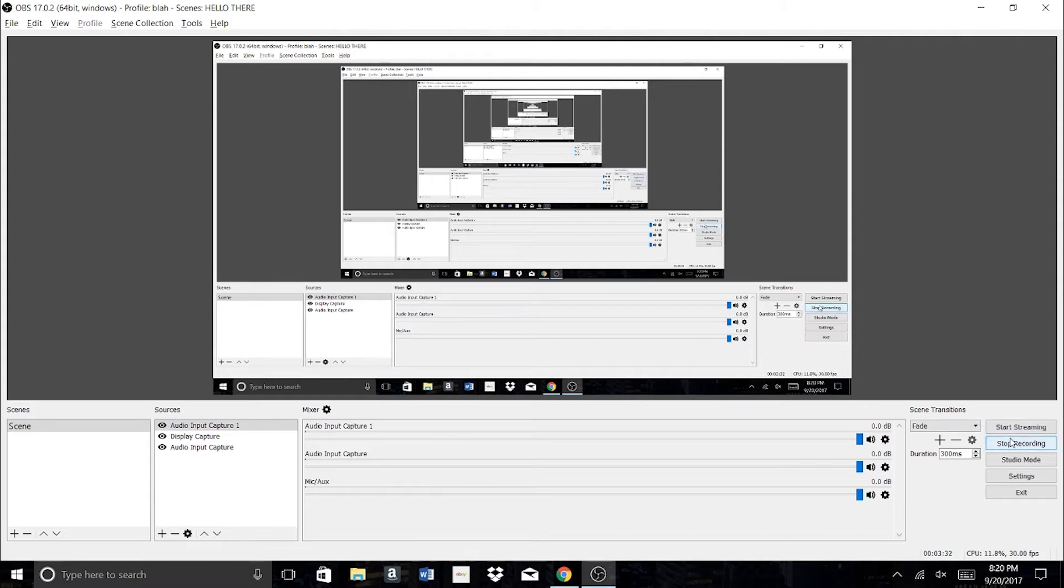But that's how you do it. You simply press start recording, stop recording. And that is OBS Studio.